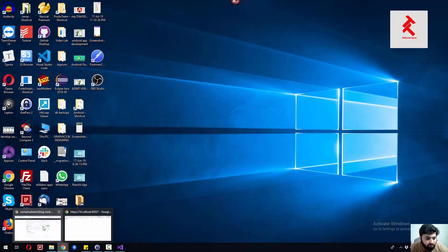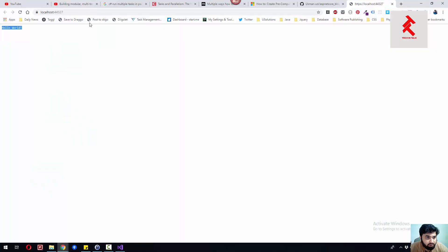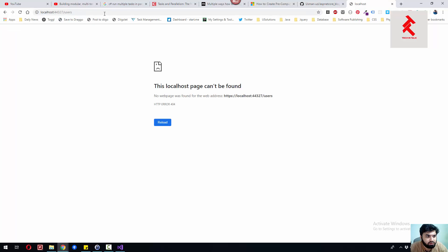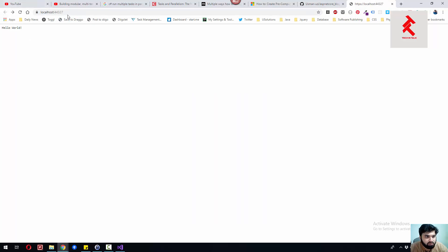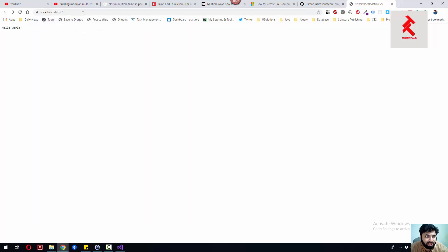If I can provide something like slash something, I'll see nothing, right? It will just only respond to the slash.